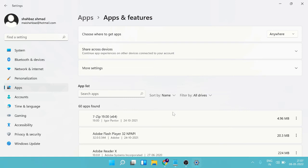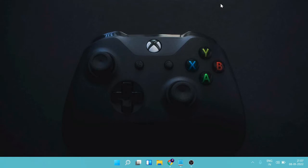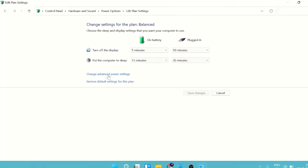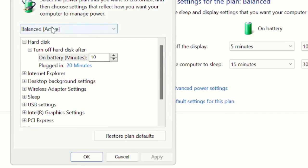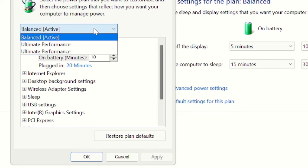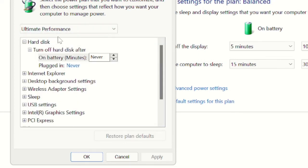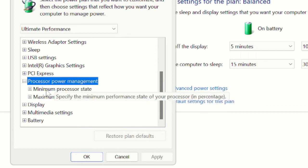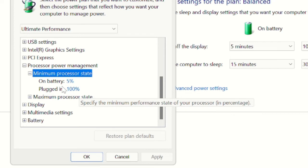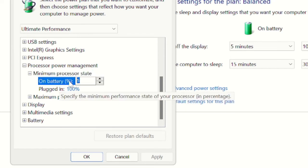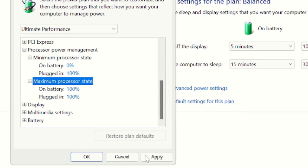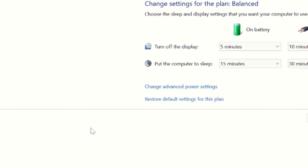Once done, close it. Now we have to make some changes to the power management. Click on the search icon, type 'Edit Power Plan', and choose Edit Power Plan. Click on 'Change Advanced Power Settings'. You'll see it's set to Balanced — click the dropdown and go with 'Ultimate Performance'. Then scroll down and find 'Processor Power Management'. Double-click it, then double-click 'Minimum Processor State' and set On Battery from 5 to 0. In the Maximum Processor State, make sure both options are set to 100. Click Apply and then OK.